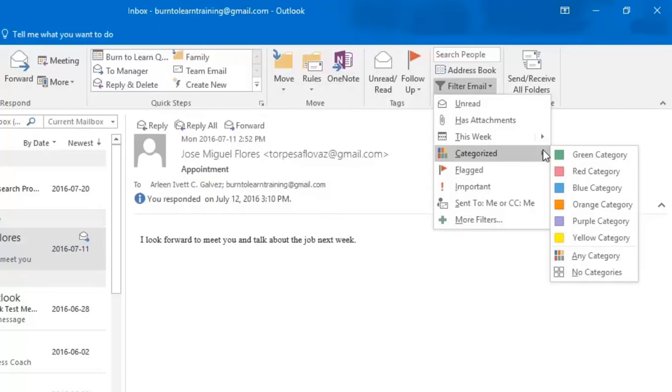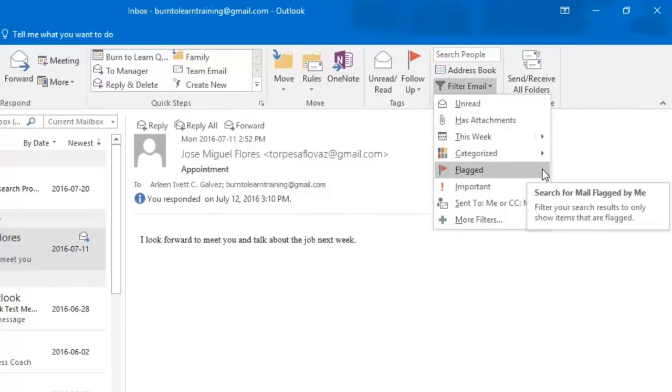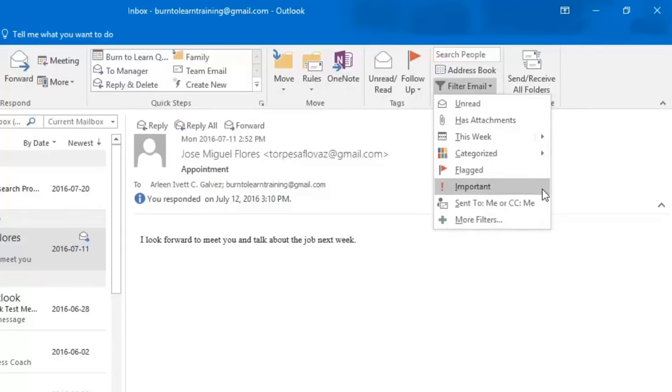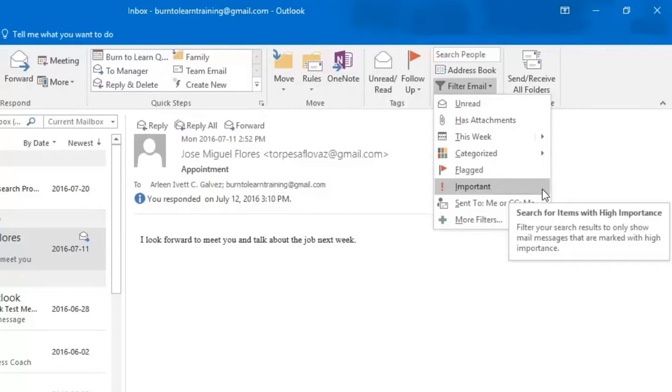If you click on the flag the filter will show you all the emails that you flagged as well as any email that you want or considered it to be important. These are all the options that are available.